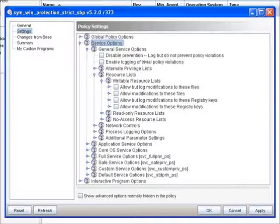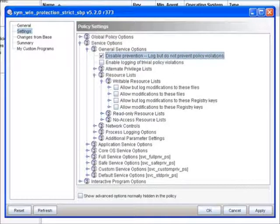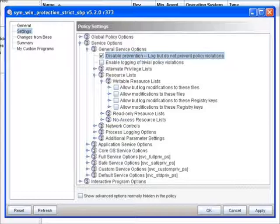I could do the same thing under Network Controls as well. You can also see that we have the same option here for disabling prevention. If I wanted to get a little more comfortable with the prevention capabilities, I could turn on prevention a little bit at a time. So maybe I want prevention to run on my interactive program options, but nothing under service options. I could uncheck Globally Disable Prevention up at the top, which we did earlier at the beginning of the training, and just turn this piece on.